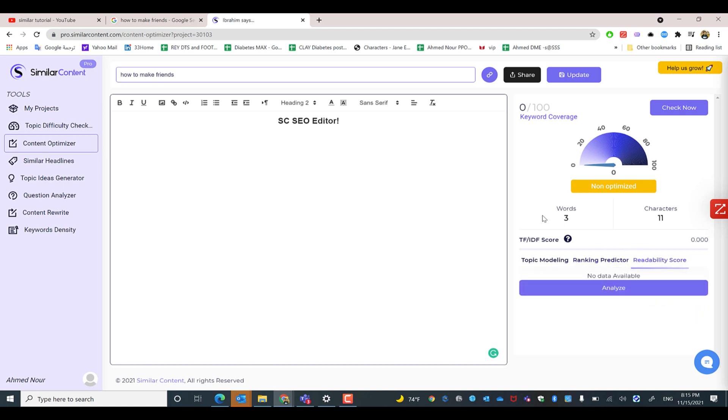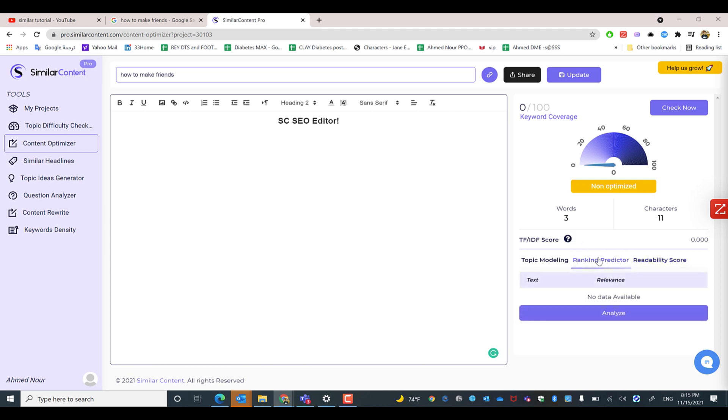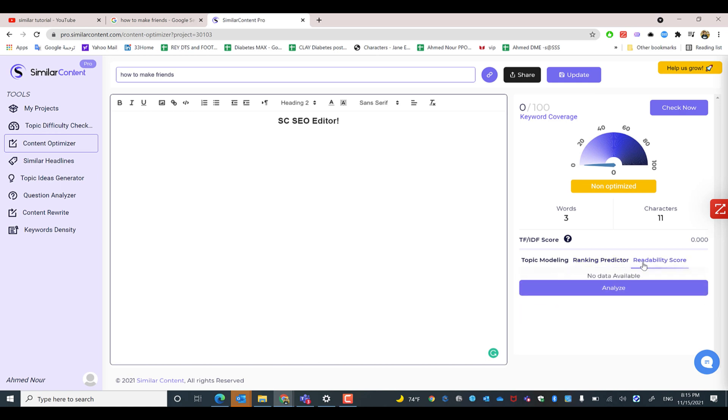One of the main scores is the readability score. In the ranking predictor, we cover around 30 languages, but with the readability score, we cover only English. It measures the easiness and readability of the article that you write.